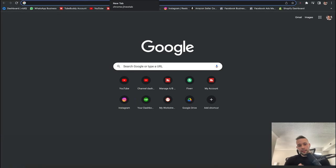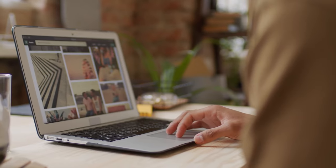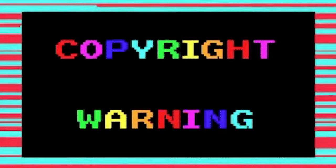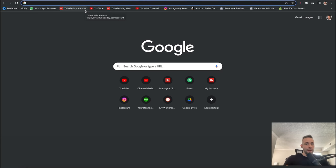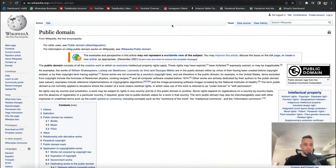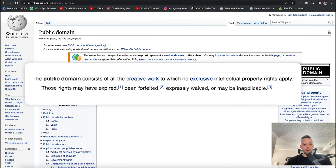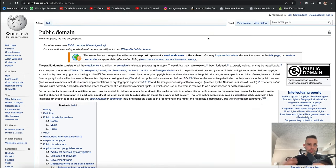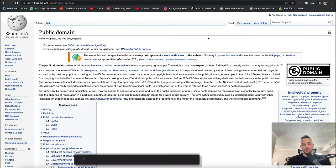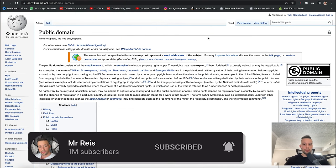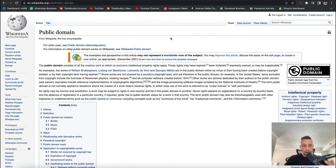For this video, you're literally going to be selling images online that you find on the internet. But the problem is most images and videos online have copyright, so you can't just take any image, video, or sound — you might get into copyright issues. So what we're going to do is get images from the public domain. Public domain consists of all creative works to which no exclusive intellectual property rights apply — those rights may have expired, been forfeited, expressly waived, or may be inapplicable. In simple terms, you don't have to worry about lawsuits or any problems with authorities. We can actually use these images to make money, sell them, and use them commercially — and there are really good images available.